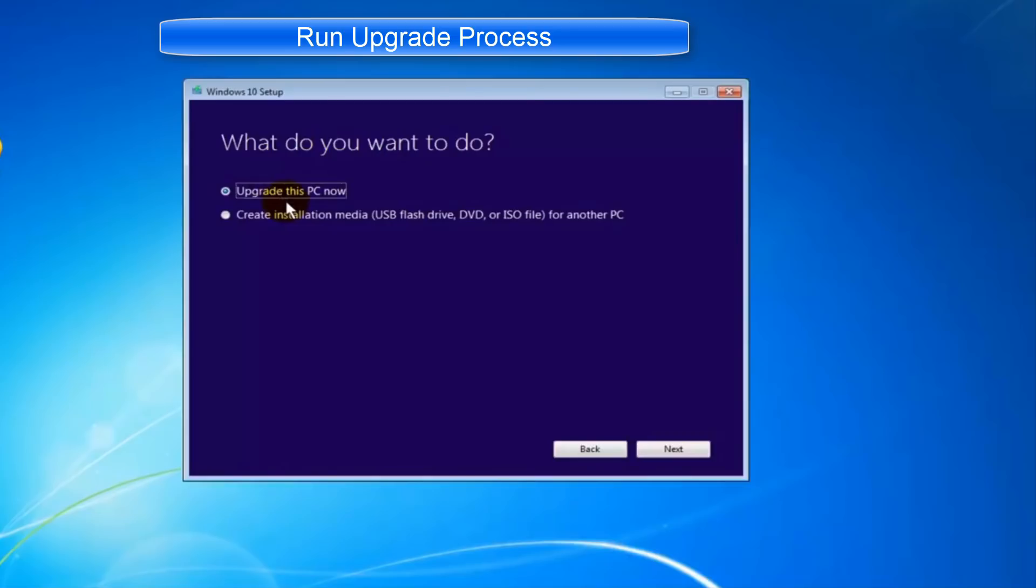For this video purpose, I have a separate video on how to create Windows 10 bootable USB step-by-step. To watch that video, you can click here.